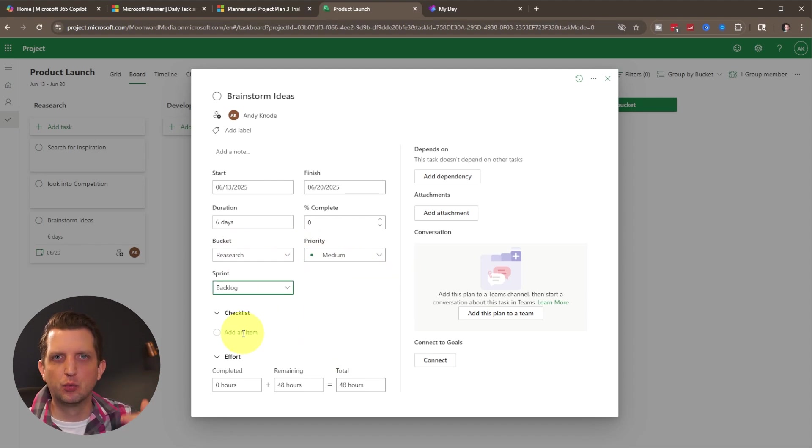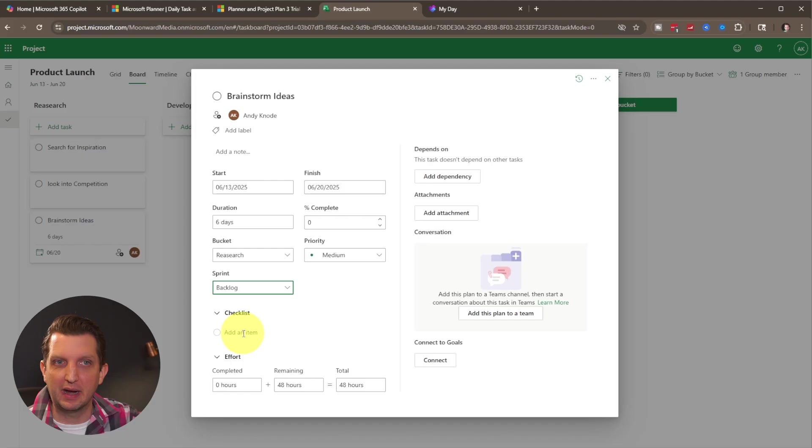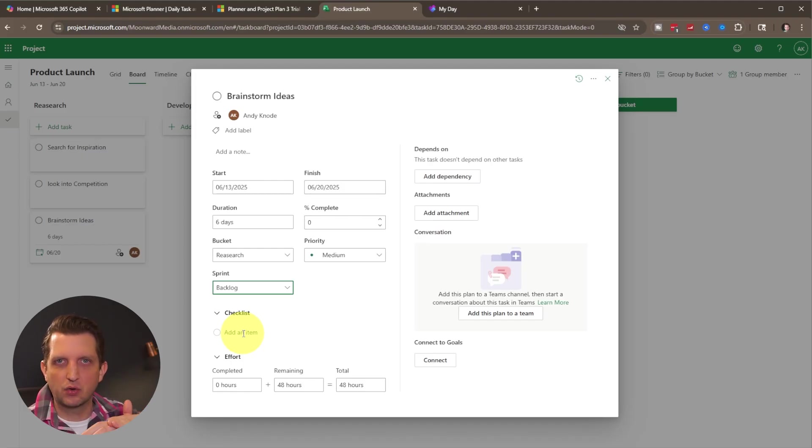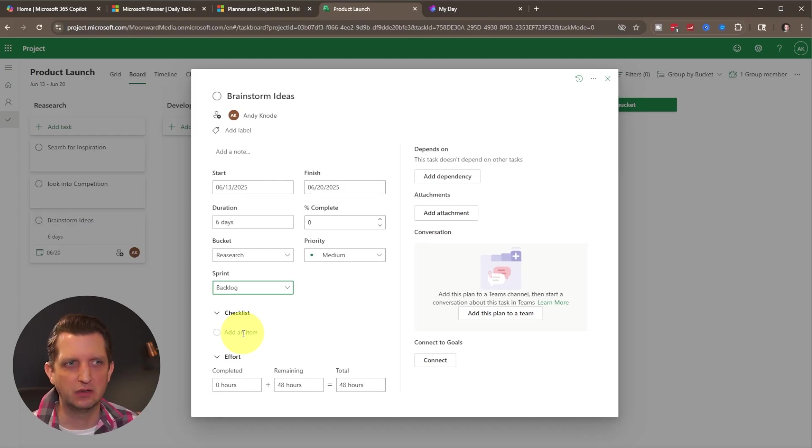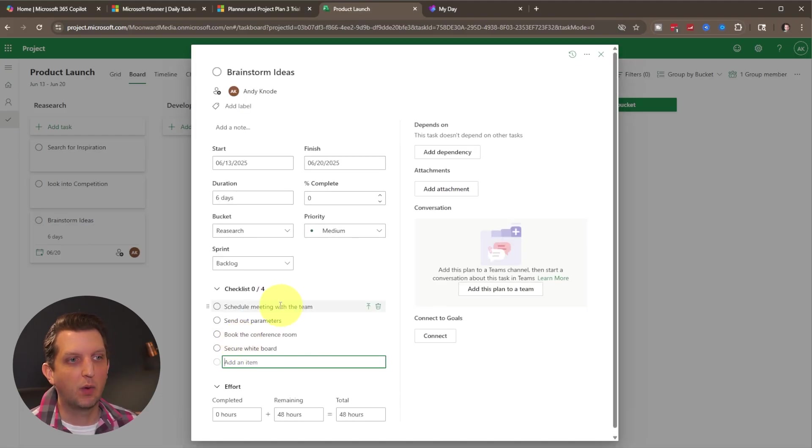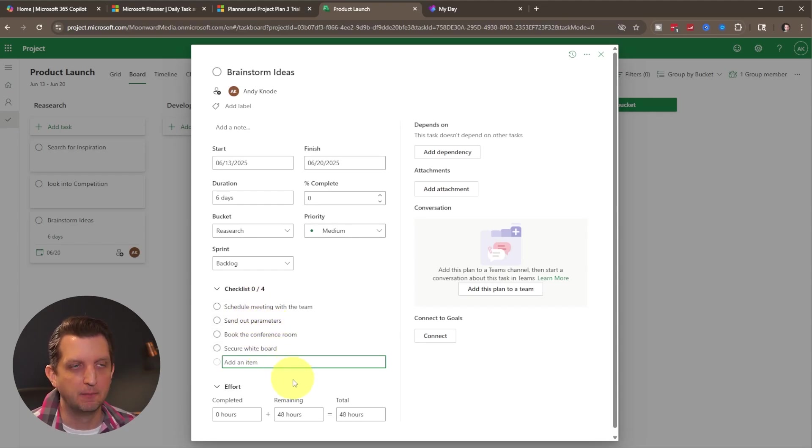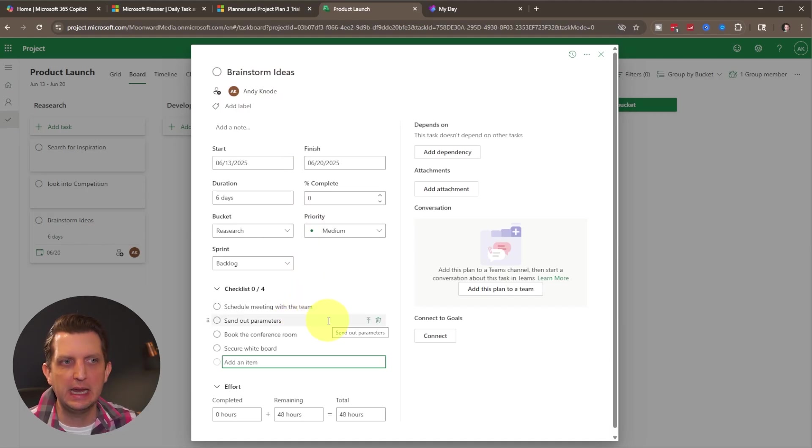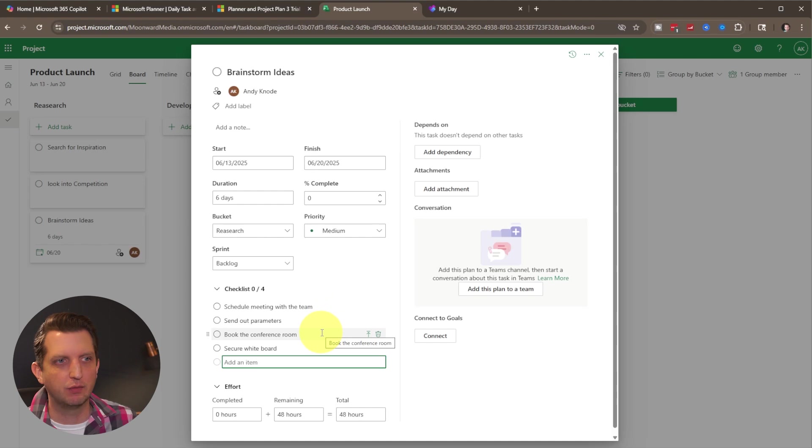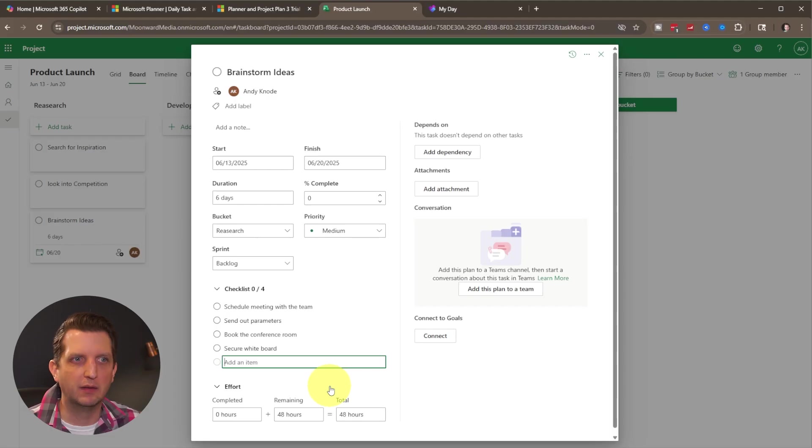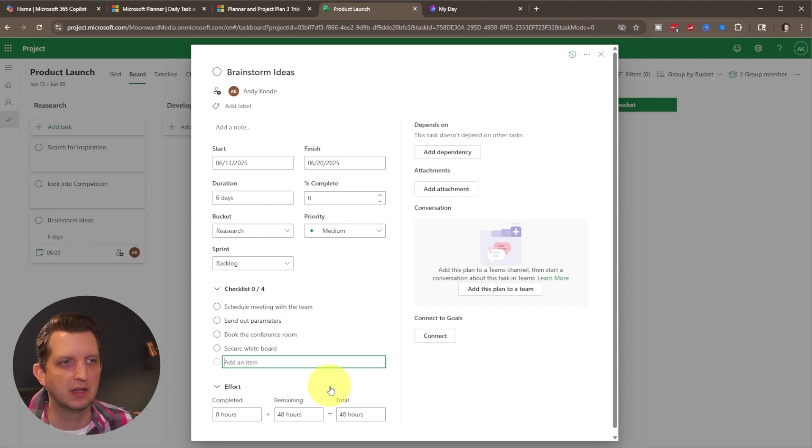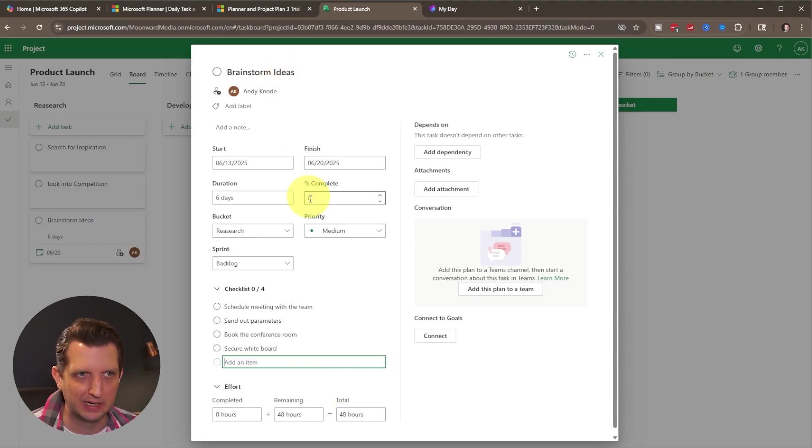So we just keep drilling down even further into more detail. So brainstorming ideas is part of the research bucket. But within brainstorming ideas, I can now create a checklist within that, which are sort of like subtasks of that brainstorming idea. So you can see what I've done is now just created some kind of detailed checklist within that, that is owned by me for brainstorming ideas. So I need to make sure that I schedule a meeting with the team, send out the parameters of what sort of ideas we're brainstorming, book the conference room, secure whiteboard, all those sort of things. And you can add those in there so that you now have sort of a checklist of things that need to happen in order to accomplish the brainstorming ideas.